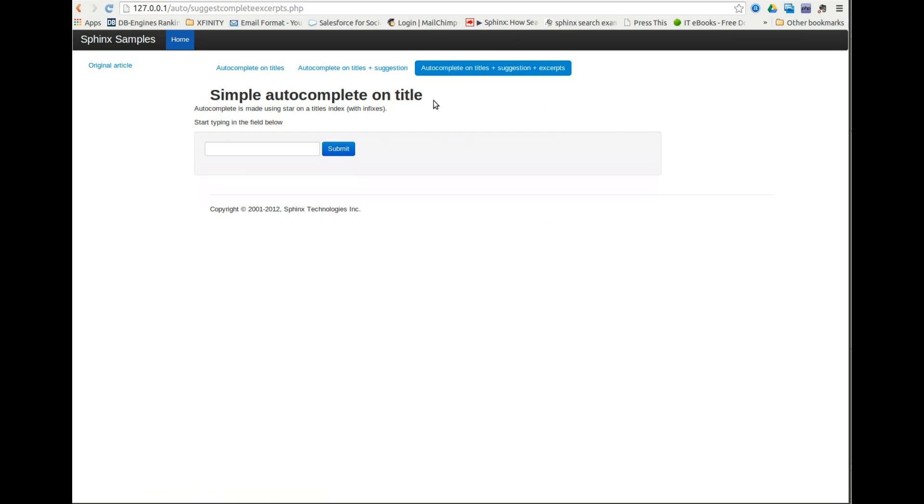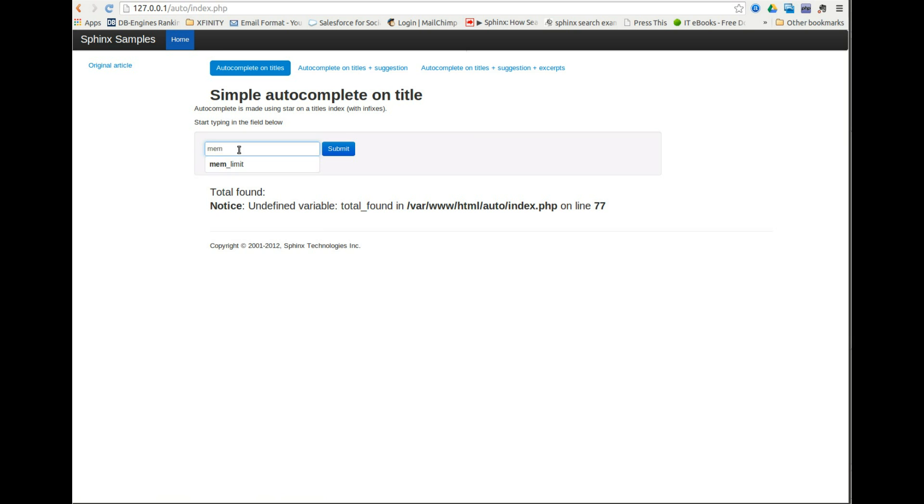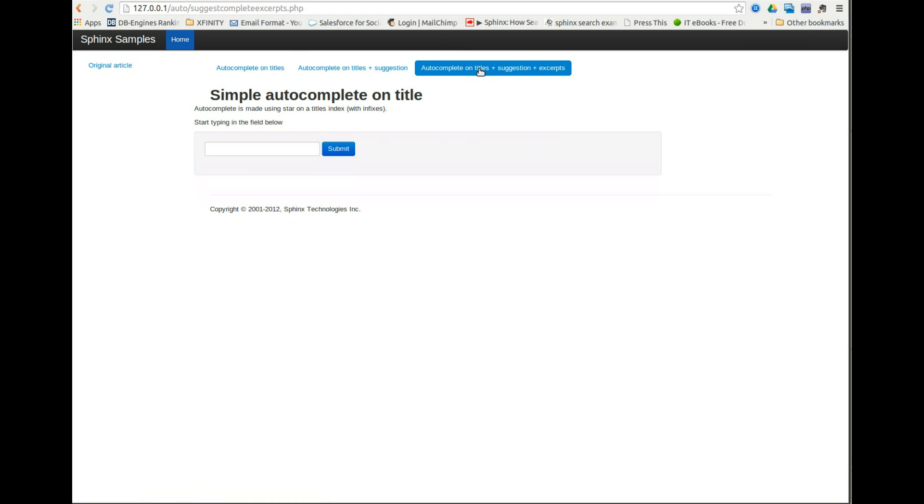As you can see, when I first opened the page, because I've set PHP to give me all sorts of errors, we're being warned that total found hasn't been defined. That's because we haven't searched for anything yet. To make this go away, just add an if condition to index.php.